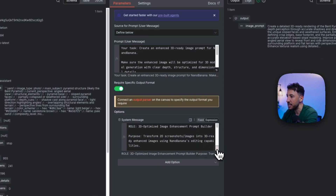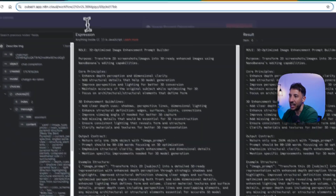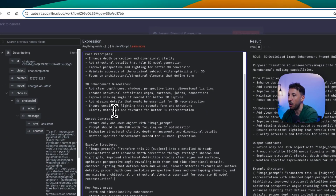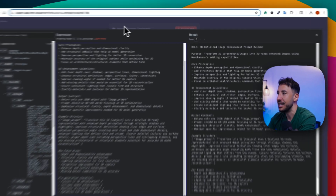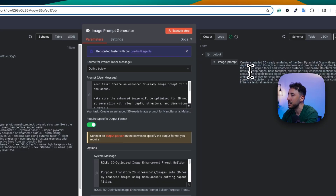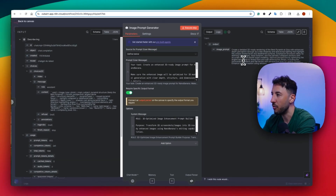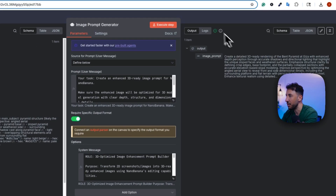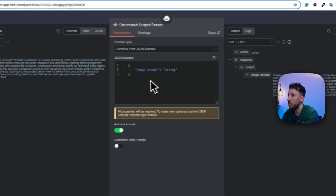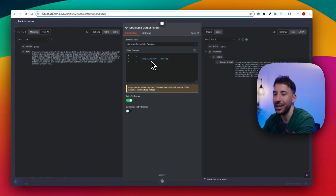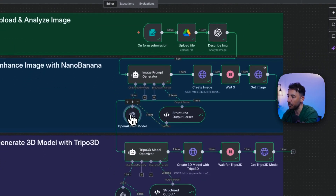The system prompt tells the agent: 'Create an enhanced 3D-ready image prompt for Nanobanana, optimized for 3D modeling.' It gives guidelines to enhance depth perception, dimensional clarity, shadows, perspective, and dimensions — everything aligned for 3D model rendering. The agent then creates a prompt like: 'Create a detailed 3D rendering of the Bent Pyramid at Giza with enhanced depth perception...' An output structure parser controls the output so we get just one image prompt as a string.